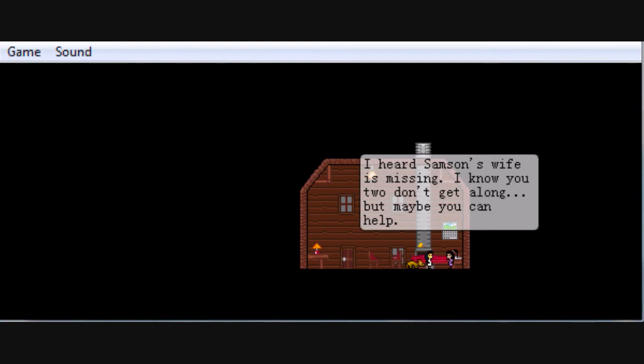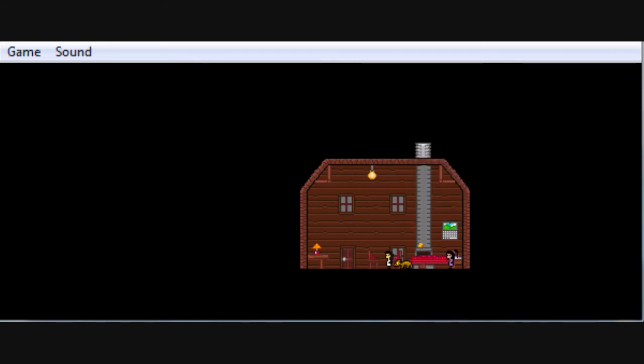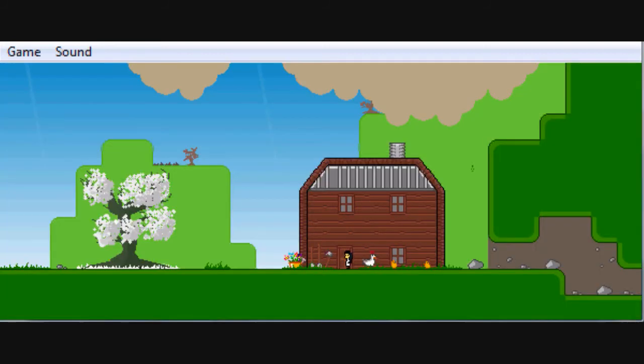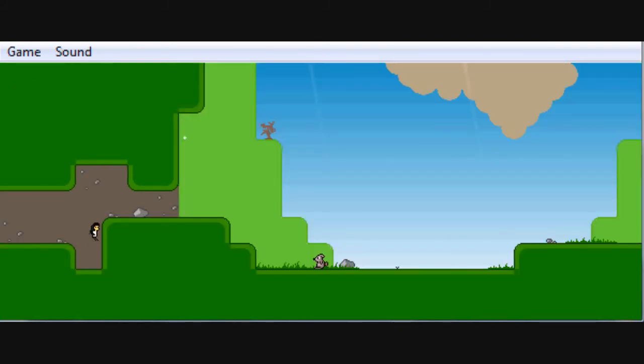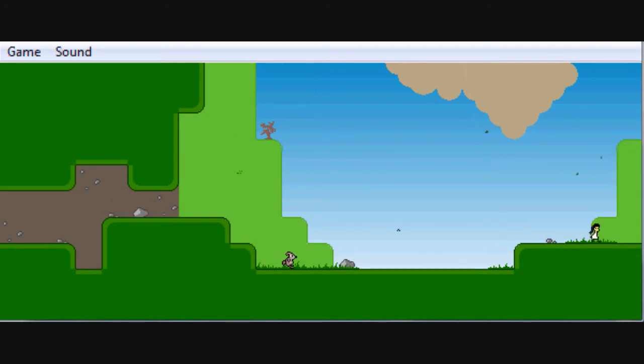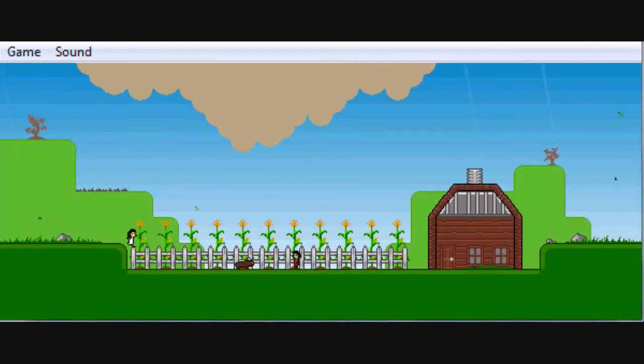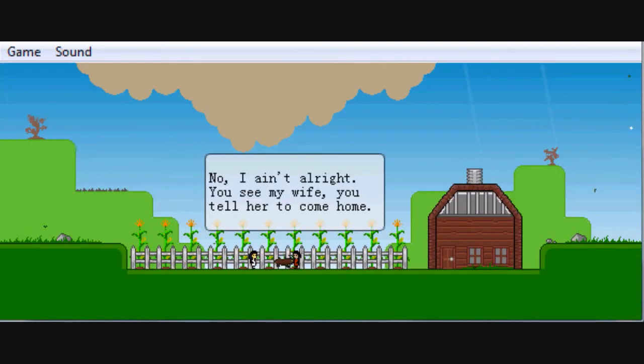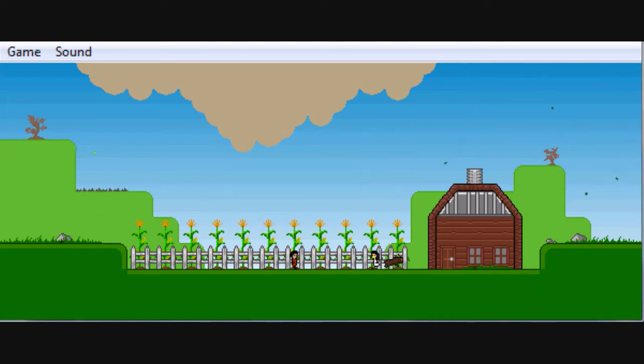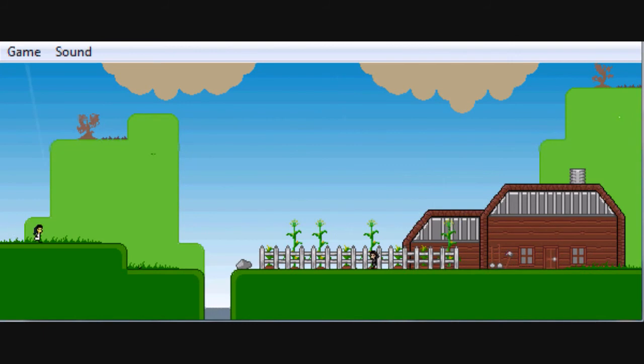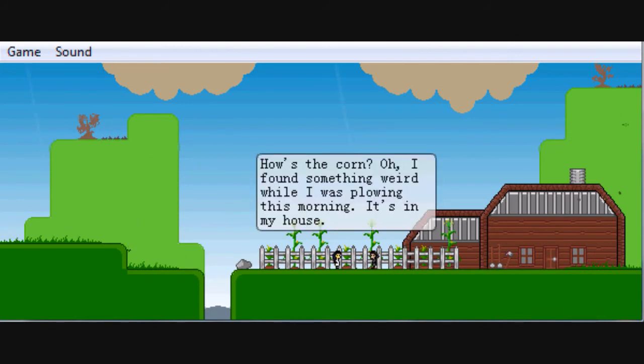And let's go to the bar I guess, unless this place is open. It is open. What do you have to say? I heard Samson's wife is missing. I know you two don't get along but maybe you can help. Well, I guess we should. I forgot where Samson lived. Excuse me, and I can't make that jump. I ain't all right, you see my wife, you had ought to come home. Oh, okay guy.